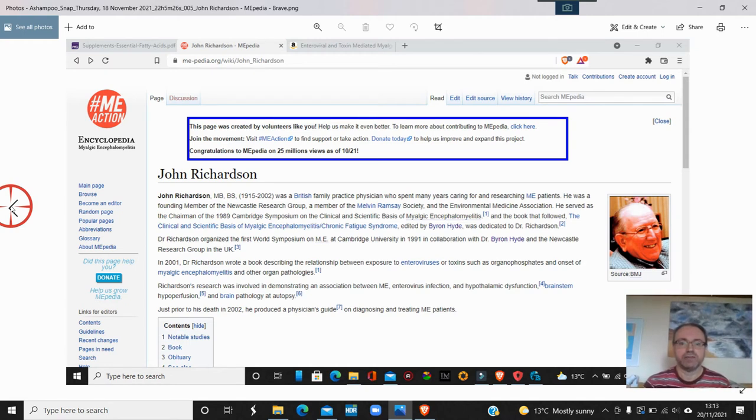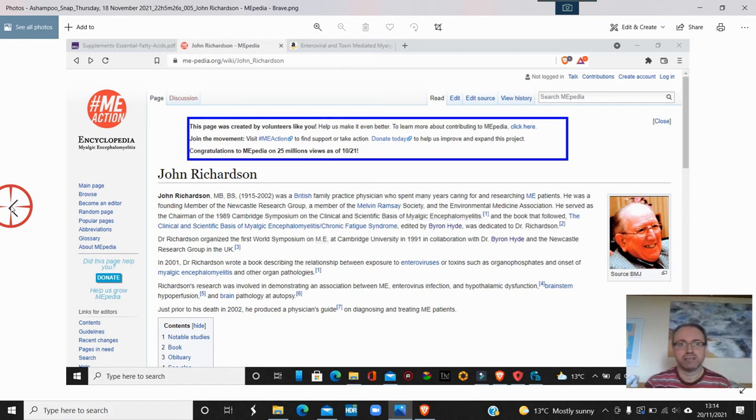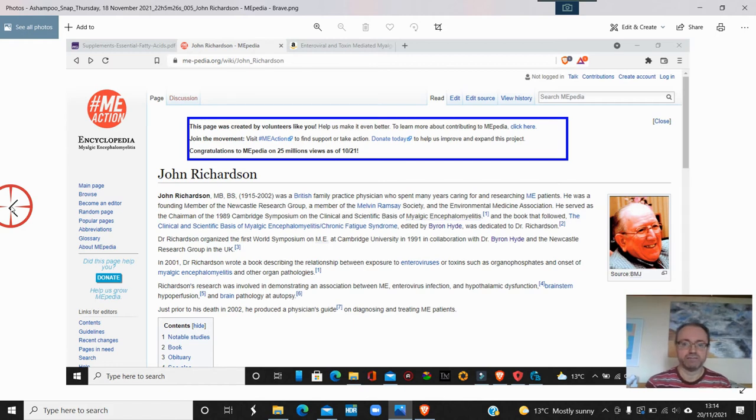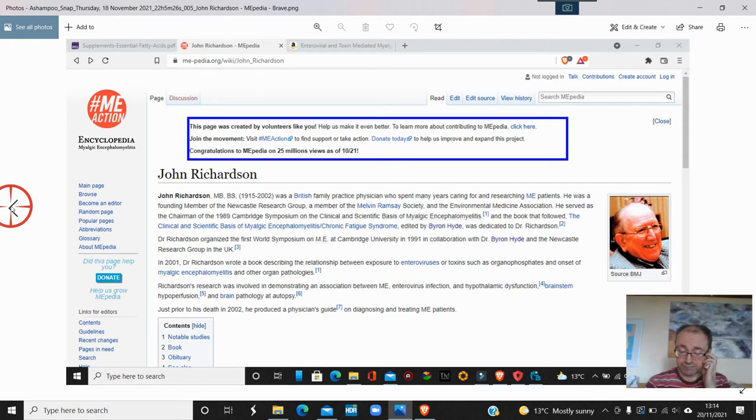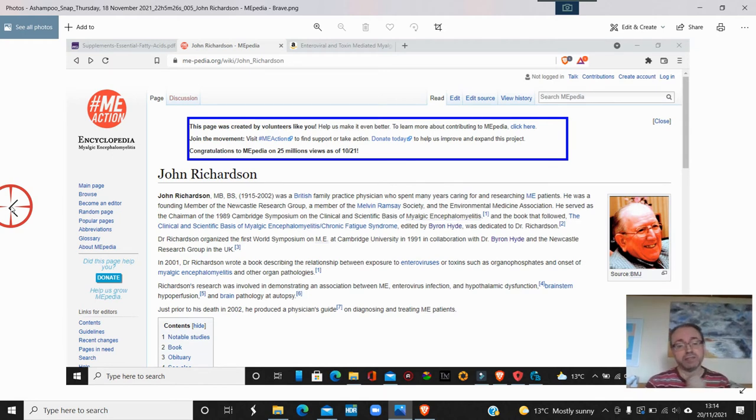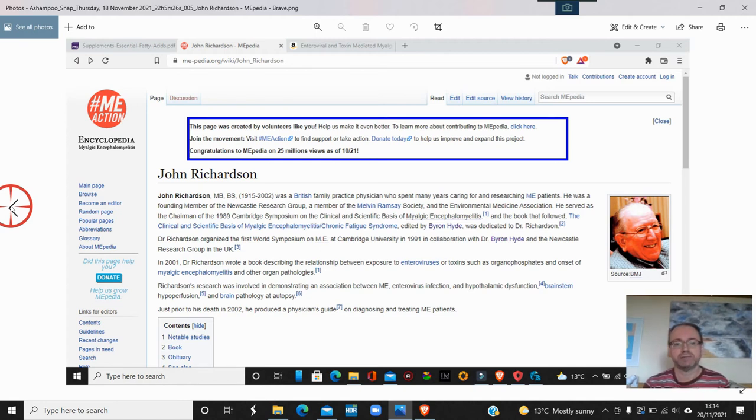He did believe that, and I've got a book just before he died - I think it's actually mentioned in this ME Action Encyclopedia. He said that he believed at that time, before his death, that 95 percent of people with ME was caused by enteroviral infection. I don't think so, but he was absolutely brilliant - he helped me. He diagnosed me and I have the utmost respect for him. He also used to treat people with immunoglobulin G.